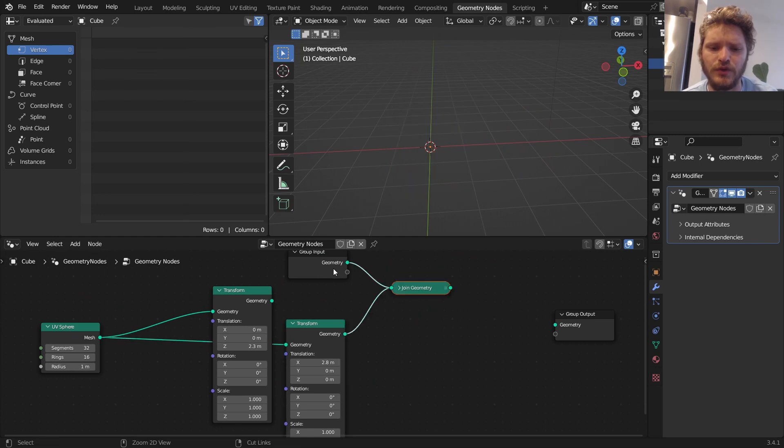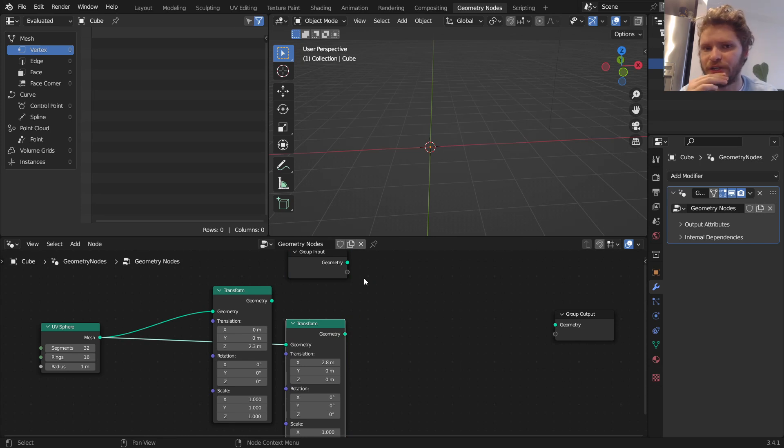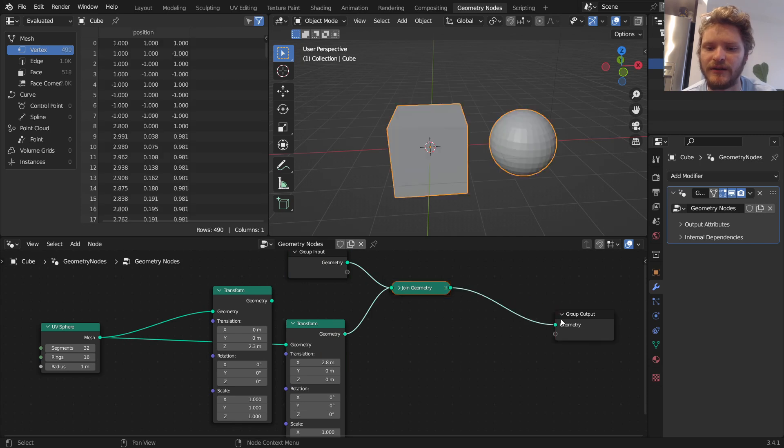To join, you hold Ctrl and Shift, and then you right-click, drag. It's not Ctrl, it's not Shift, it's not Alt, it's Ctrl plus Shift. And then Alt, right-click, drag for this.